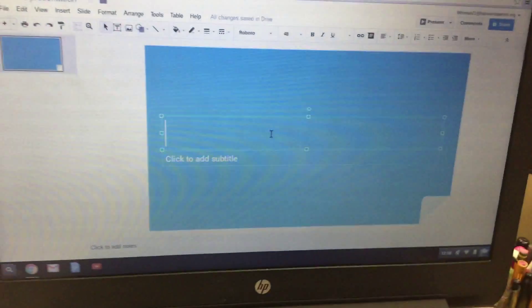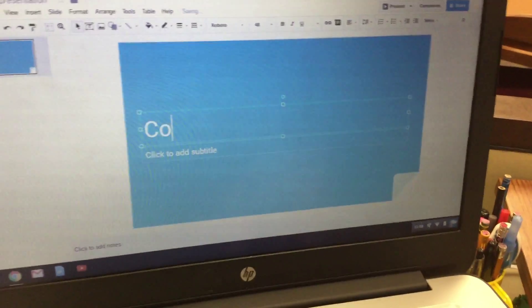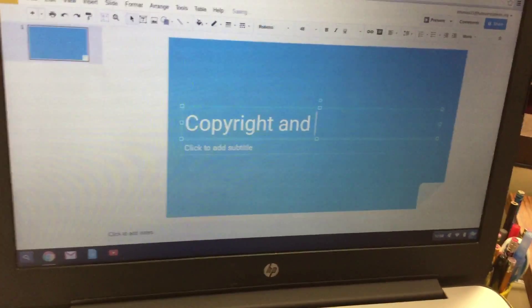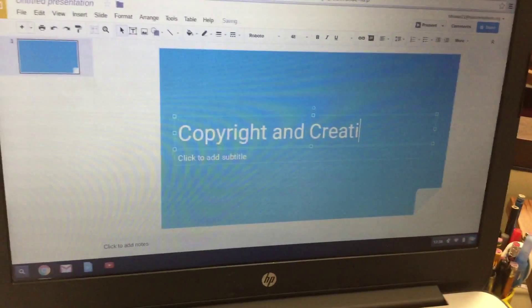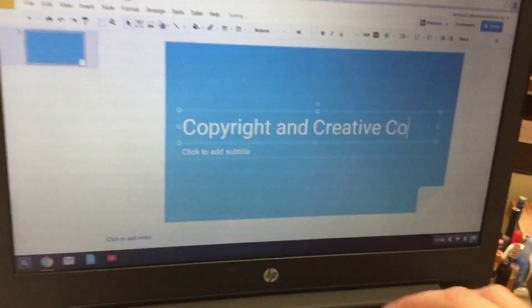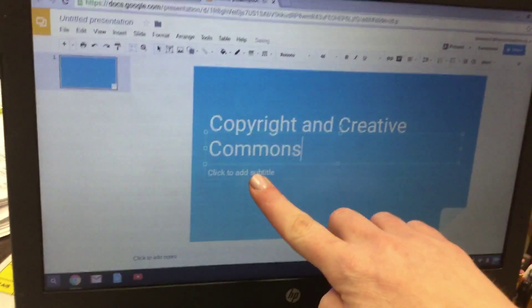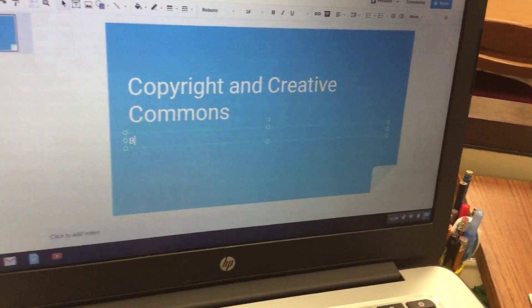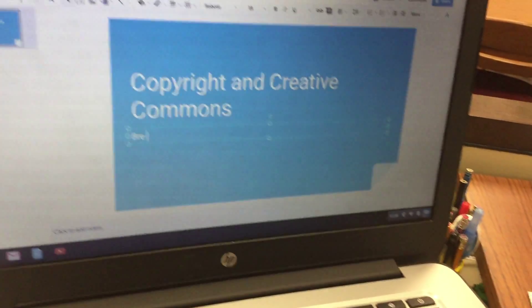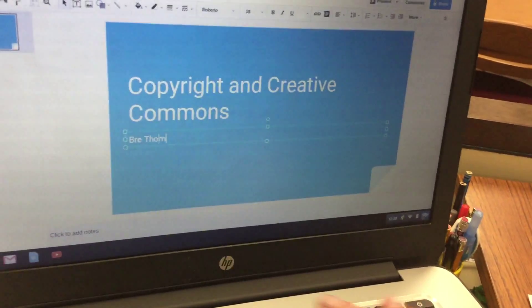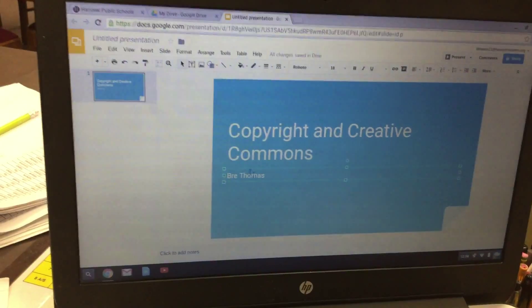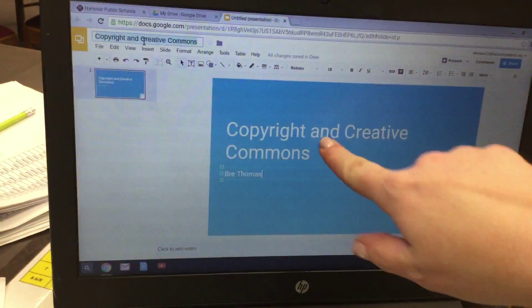Then where it says click to add title, you're going to type Copyright and Creative Commons. Then where it says click to add subtitle, you're going to click and type your name. Next click up at the top where it says Untitled Presentation, and now it'll copy the title.